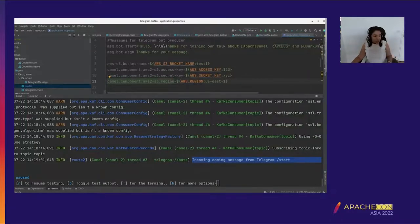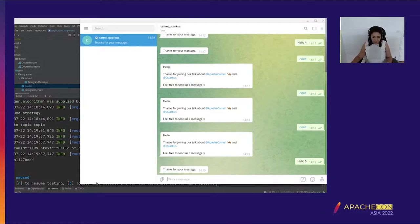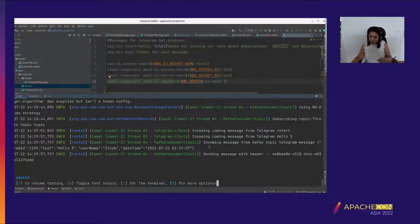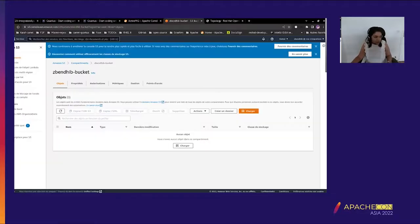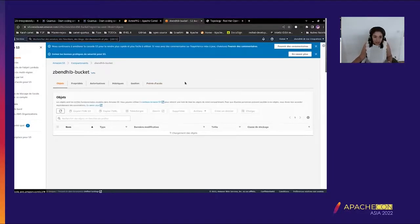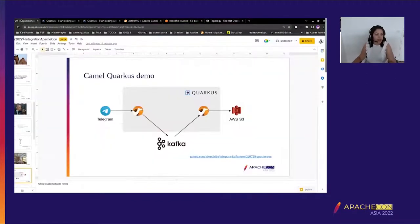If I send another message that isn't 'start' — say 'hello5' — I get an incoming message from Kafka, and a message with the right header is sent to the Amazon S3 bucket. If I check Amazon S3, I can see that I have a message there.